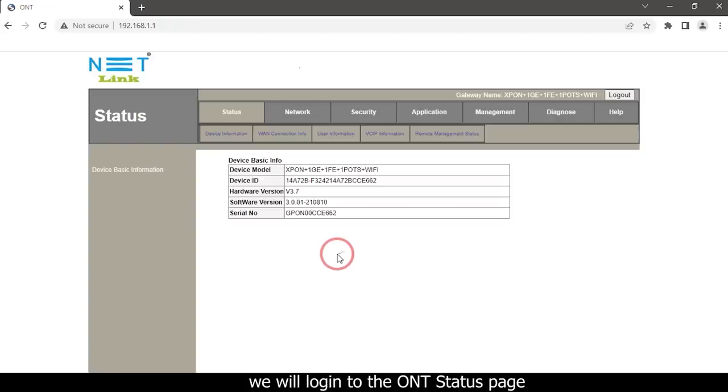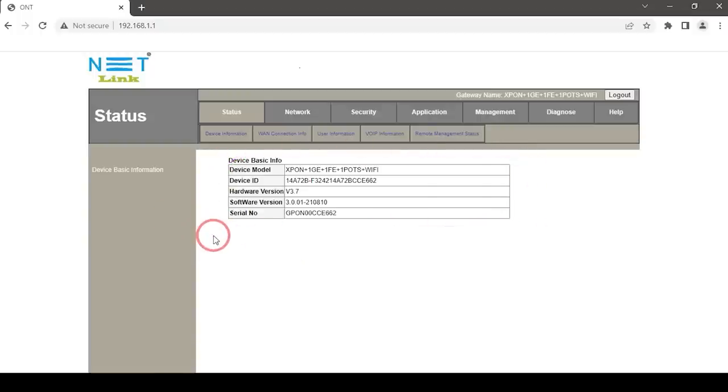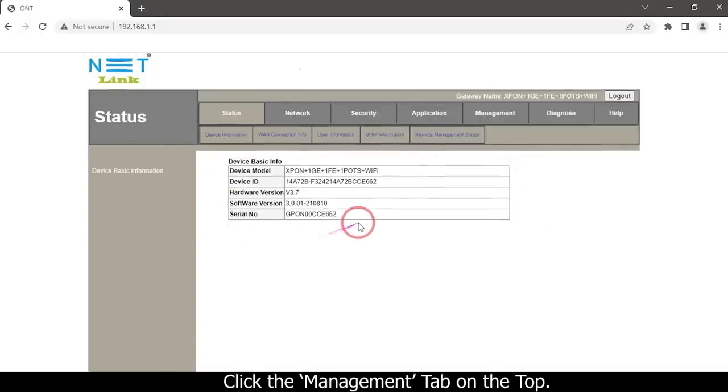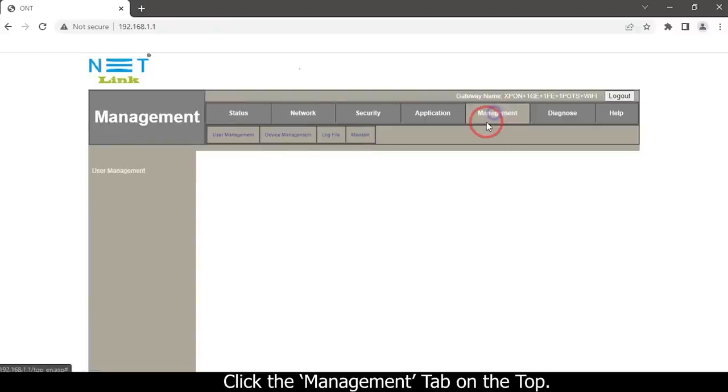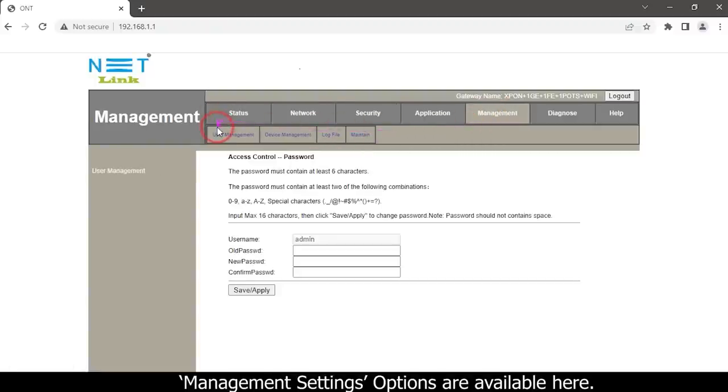We will log in to the ONT status page. Click the Management tab on the top. Management settings options are available here.